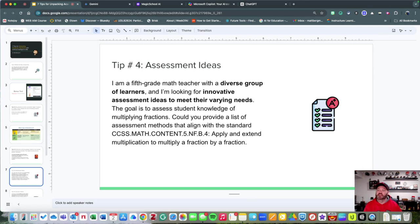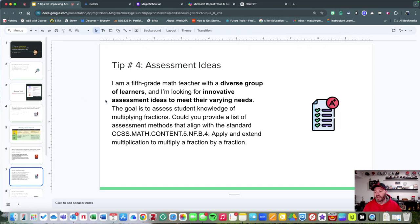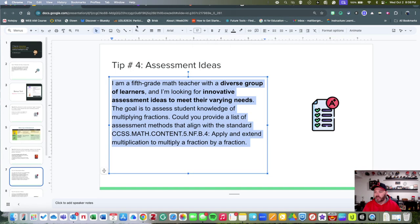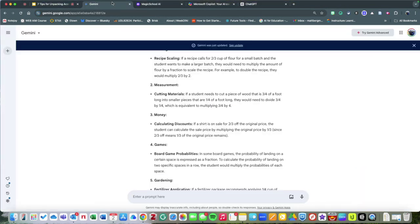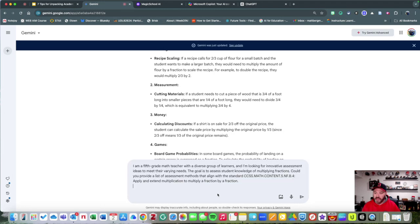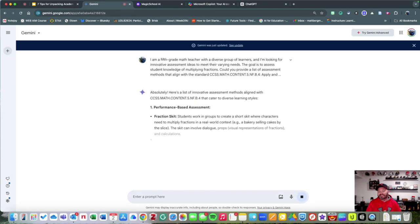Once you have a clear understanding of what's expected for students, how could you actually assess it? Imagine that I'm a fifth-grade teacher with a diverse group of learners, and I'm looking for some innovative assessment ideas to meet their varying needs.